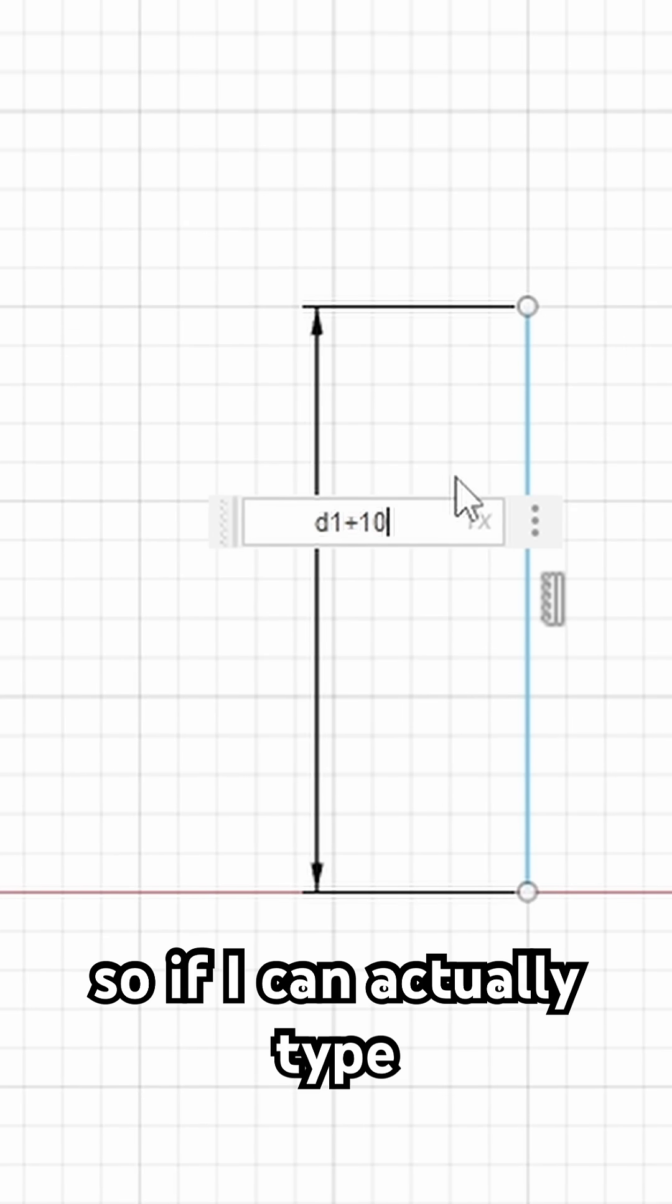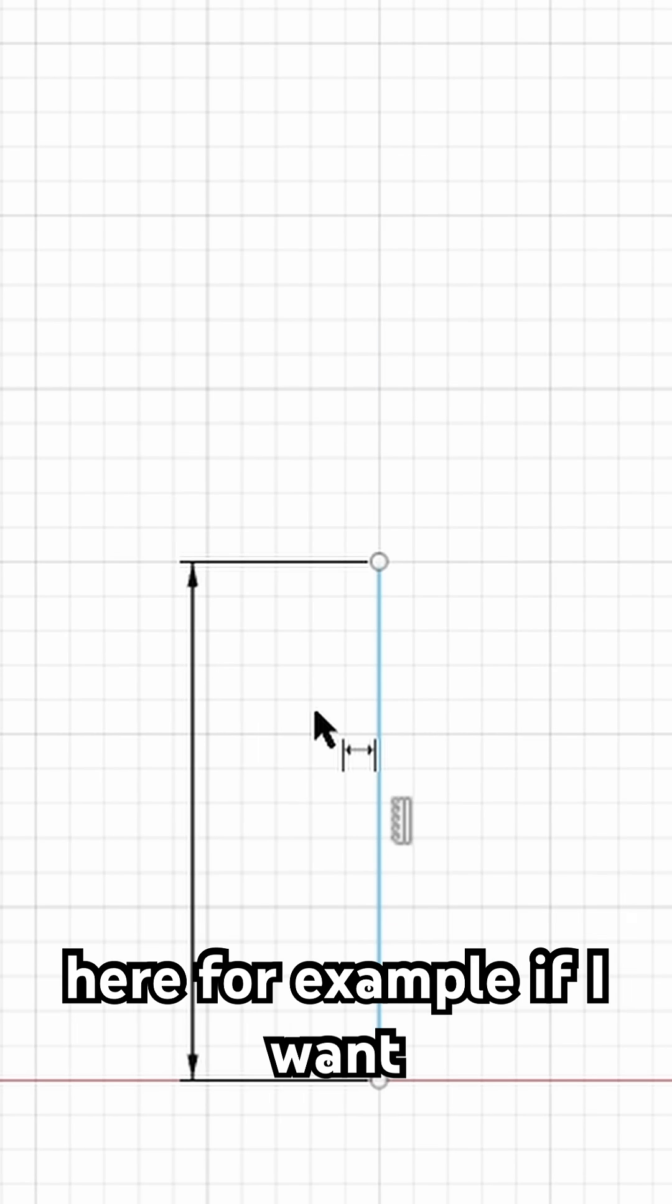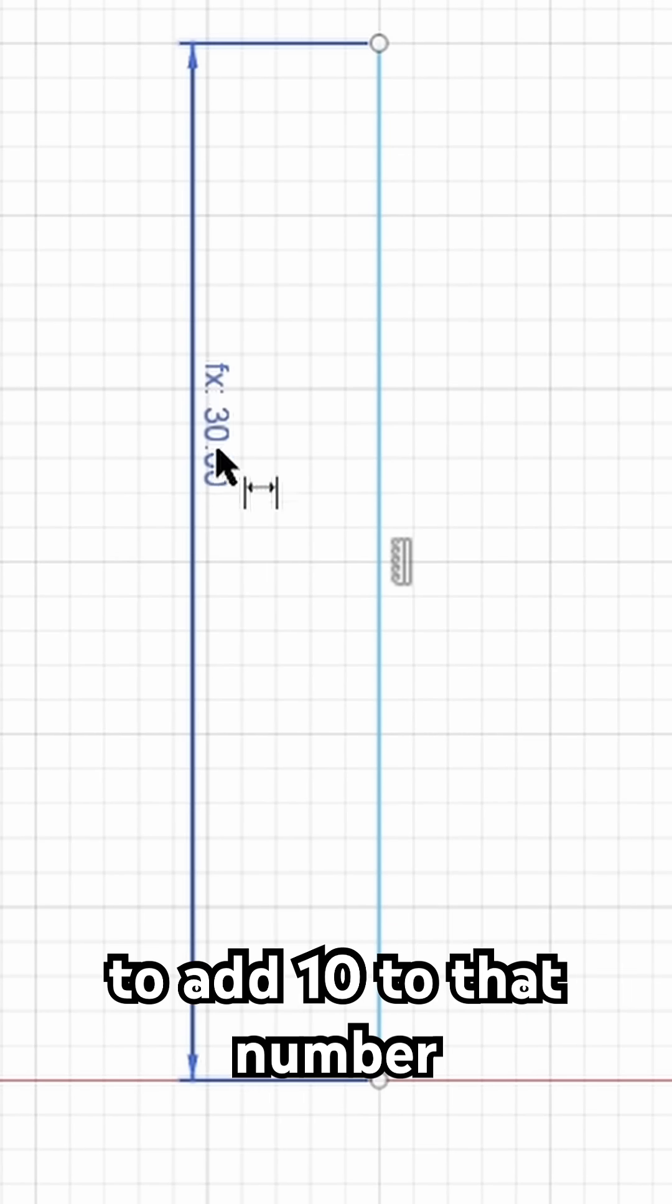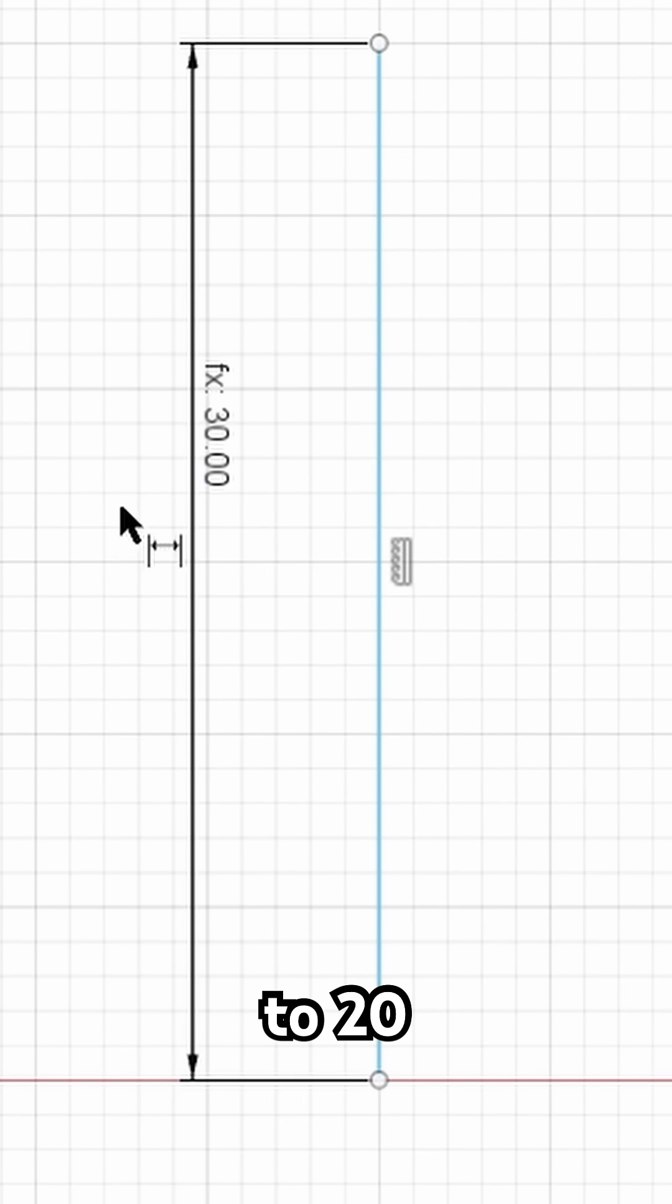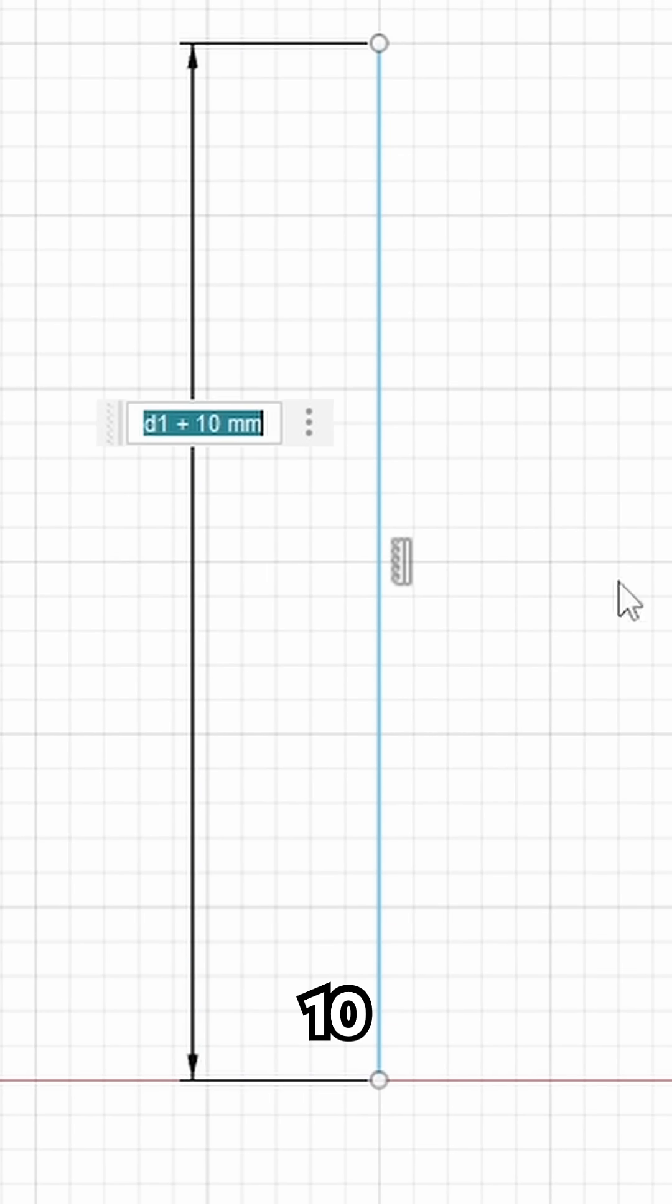If I actually type here, for example, if I want to add 10 to that number, it immediately adjusts to 20 plus 10.